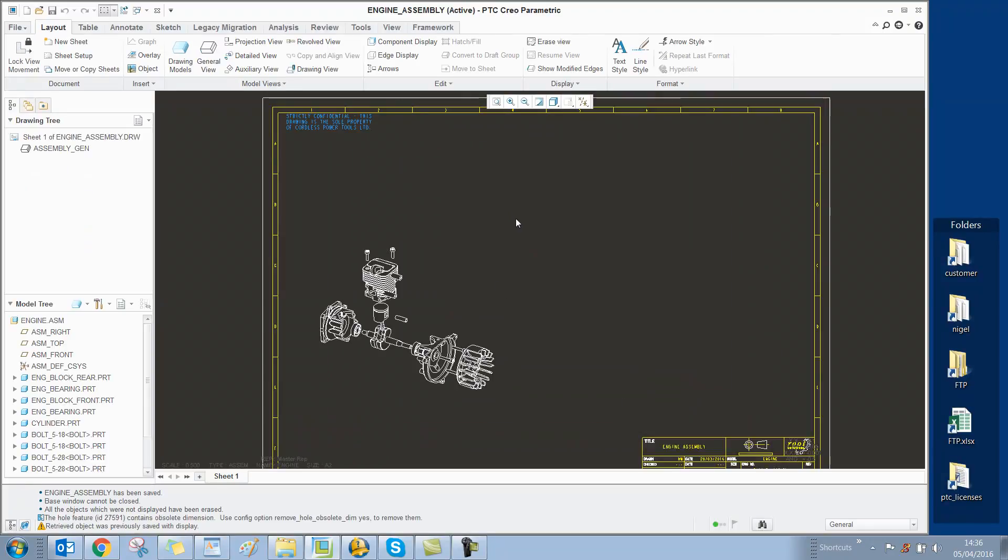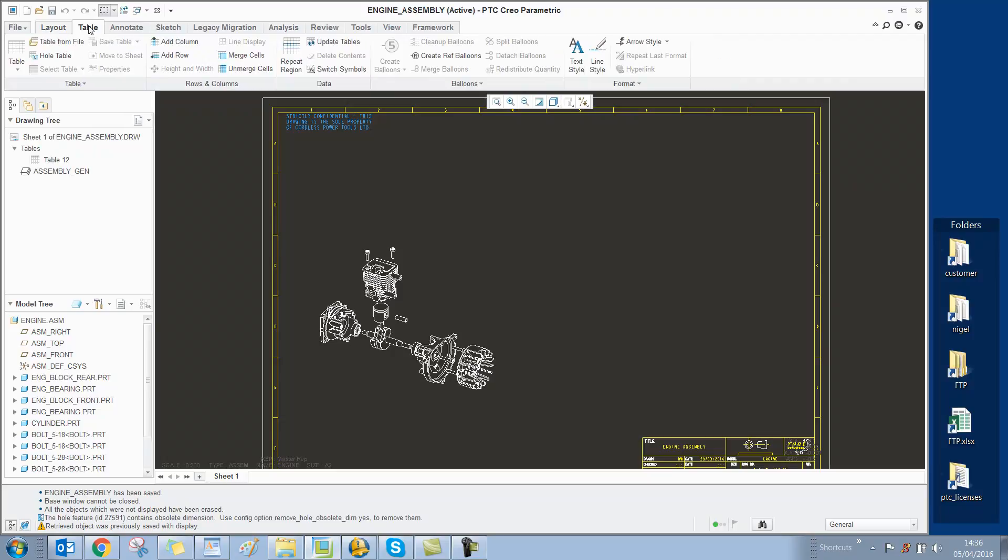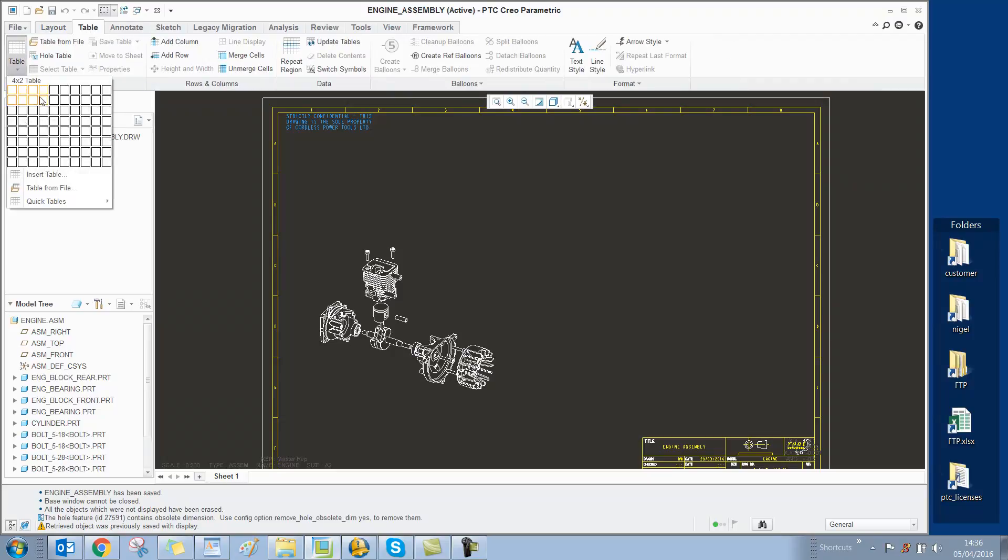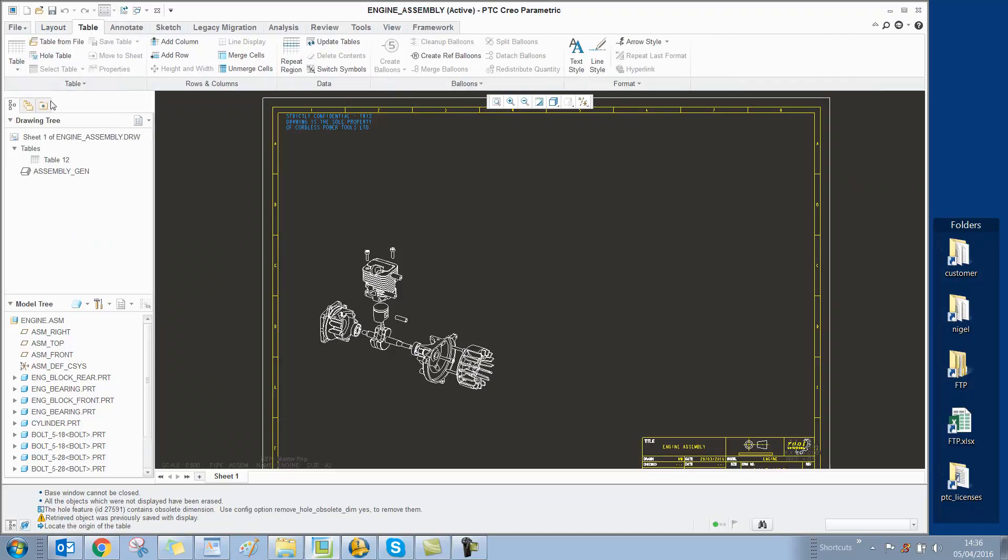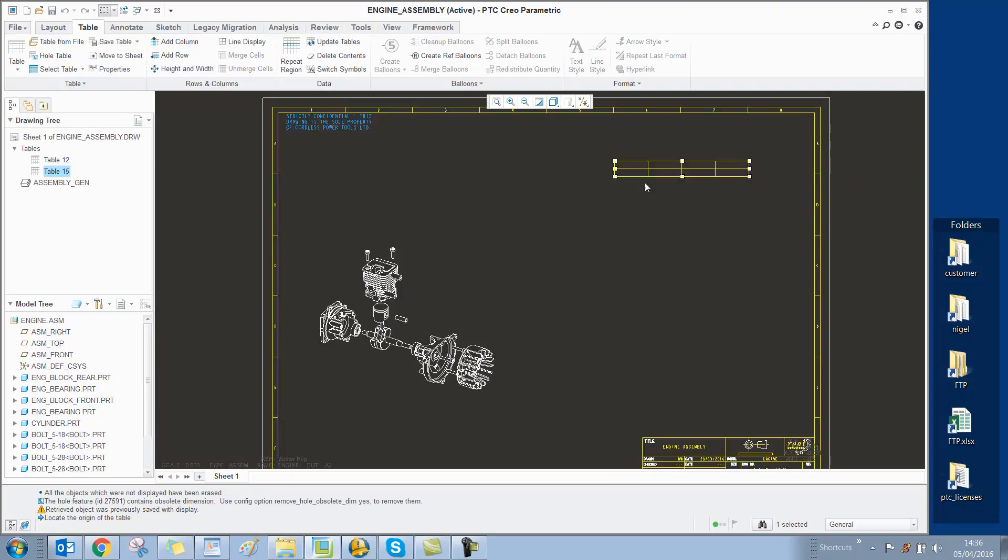We have an exploded view of the assembly, and we need to add a table. We select Table, and I'm going to select a 4 by 2 table and place it.